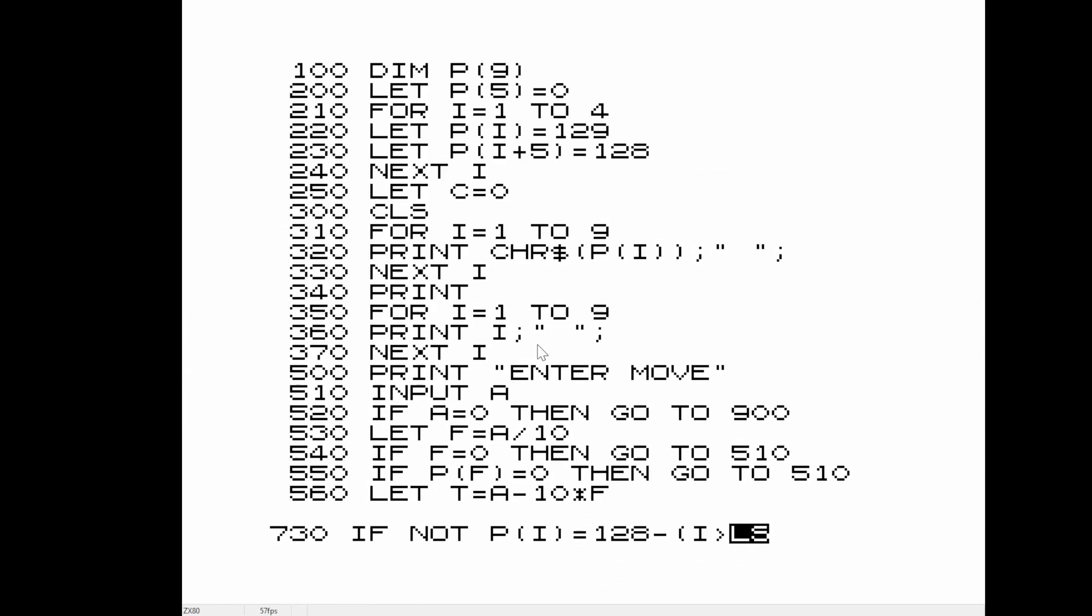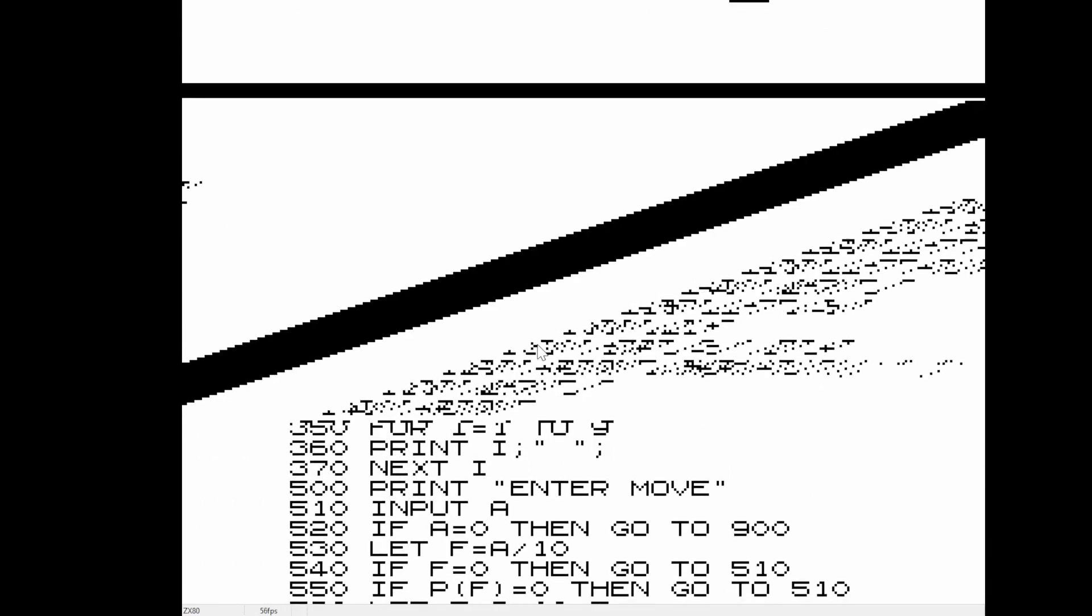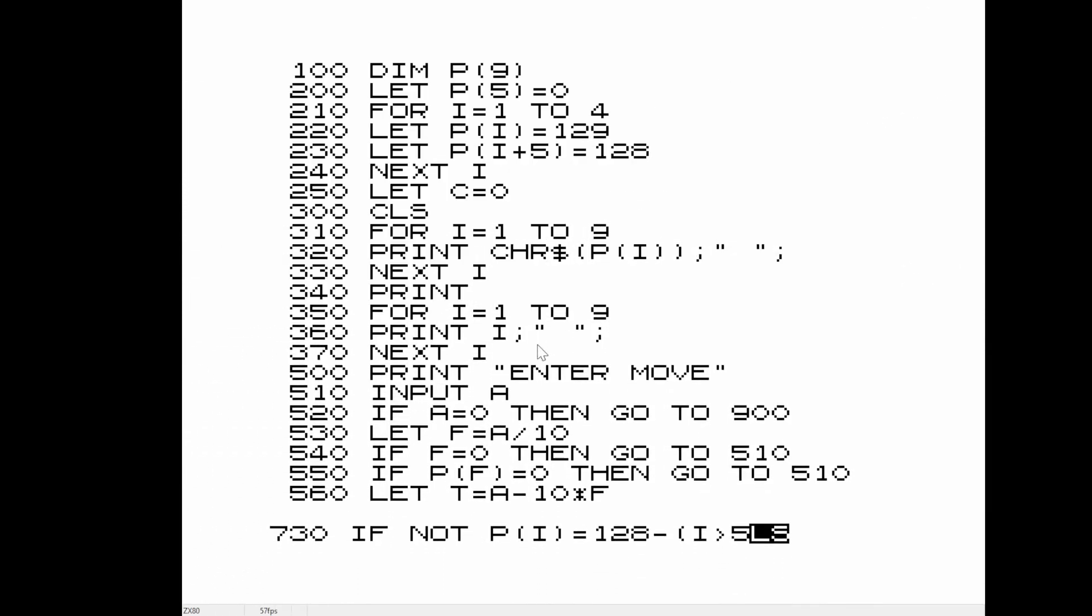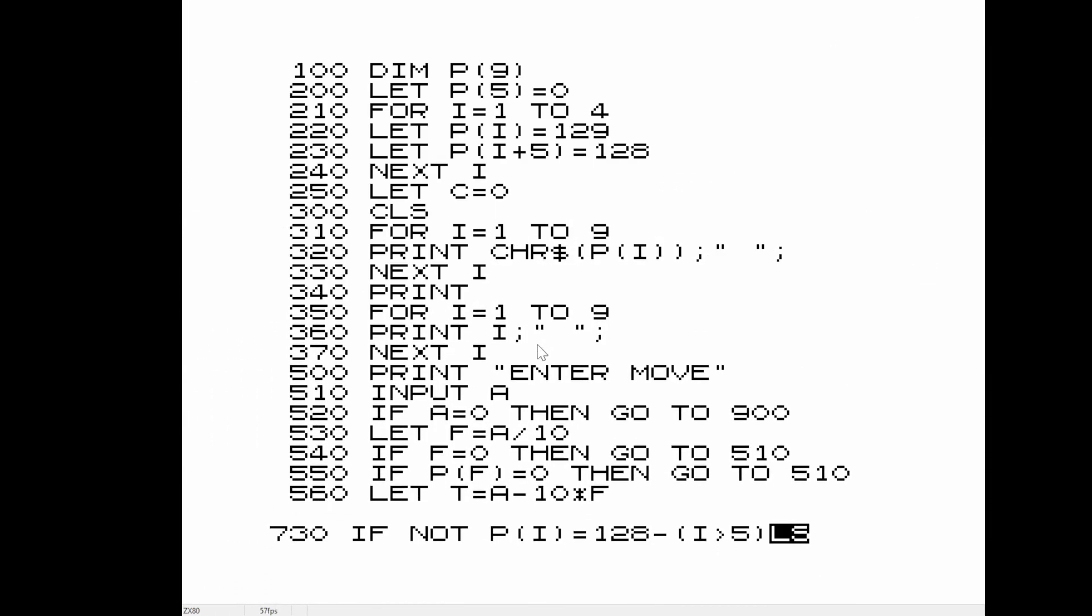One is that GO TO is two words. I don't know that too many basics use GO TO as two different words. It really is one symbol, though, in terms of memory.